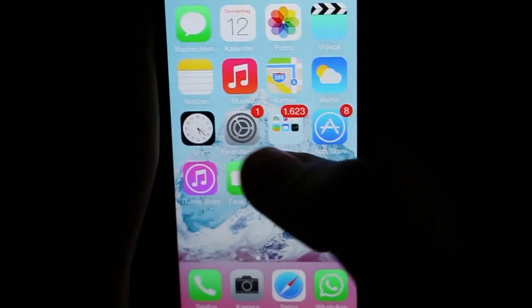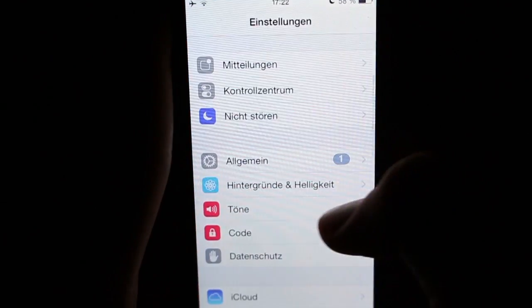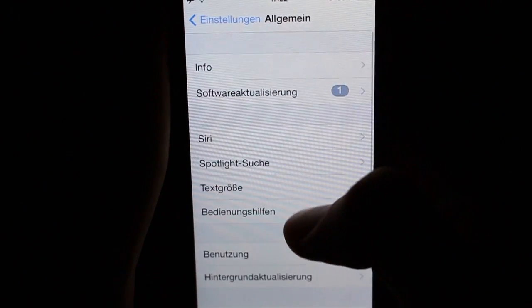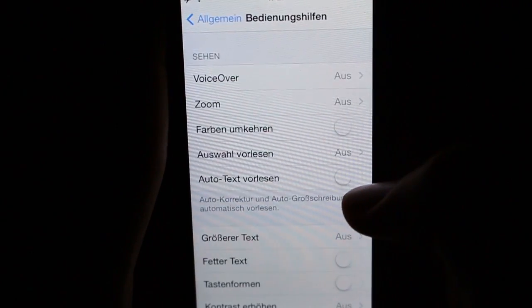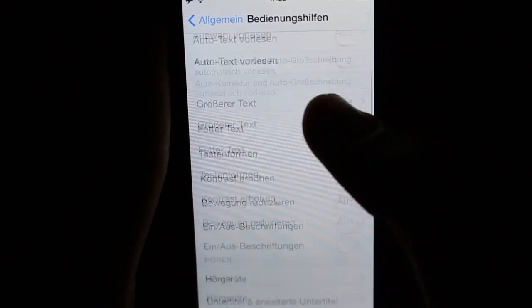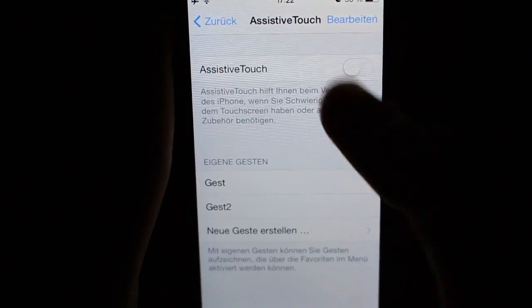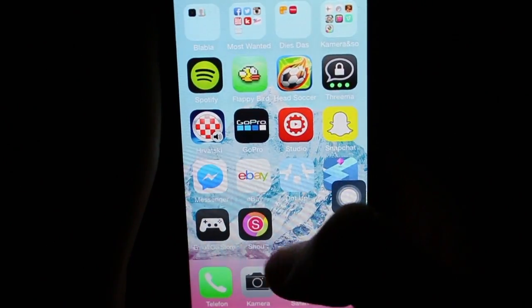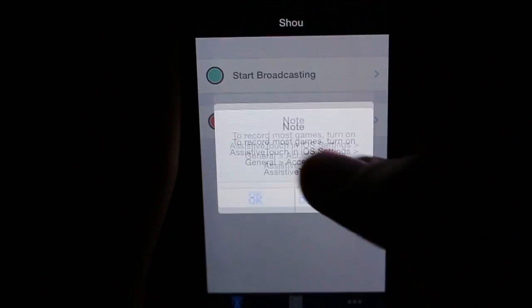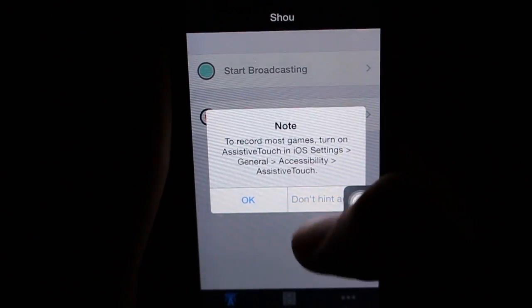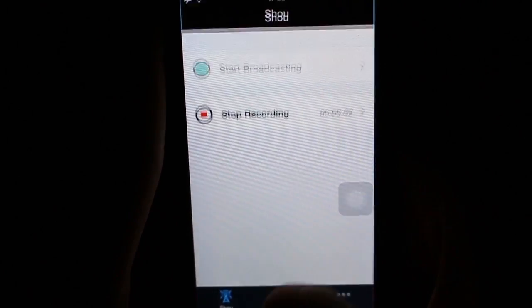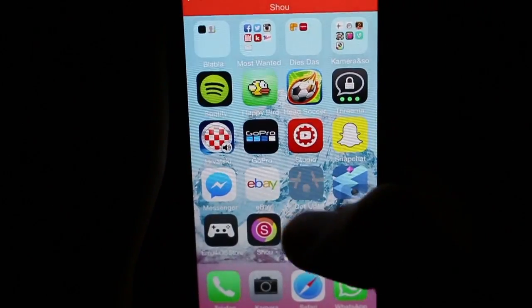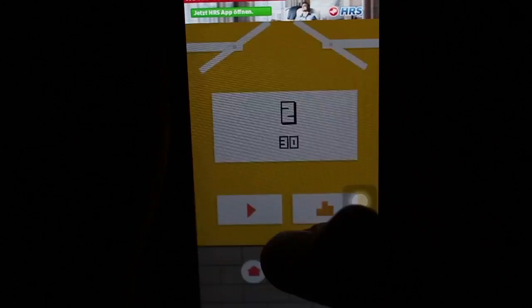For recording most games, you have to turn on assistive touch. After turning on assistive touch, you can start recording any game right away, like I did for example with .up.